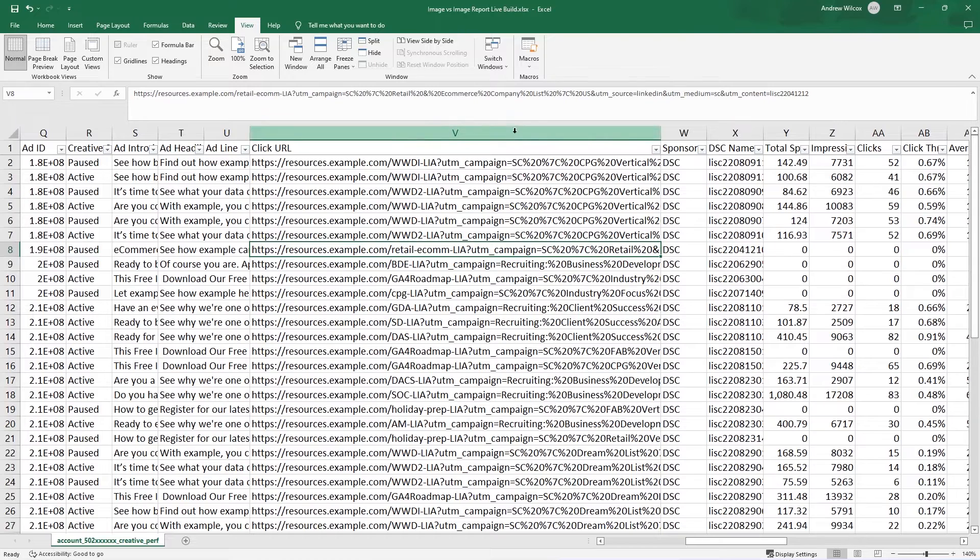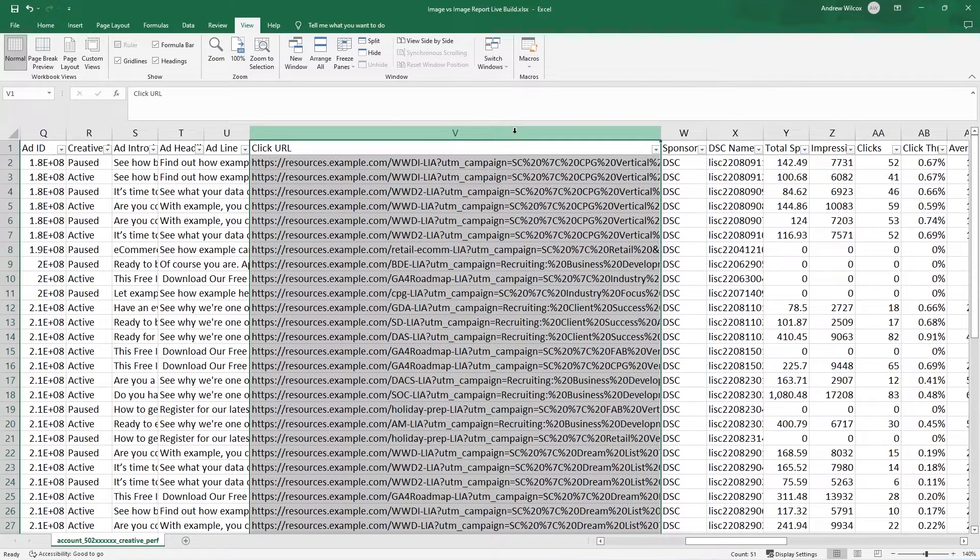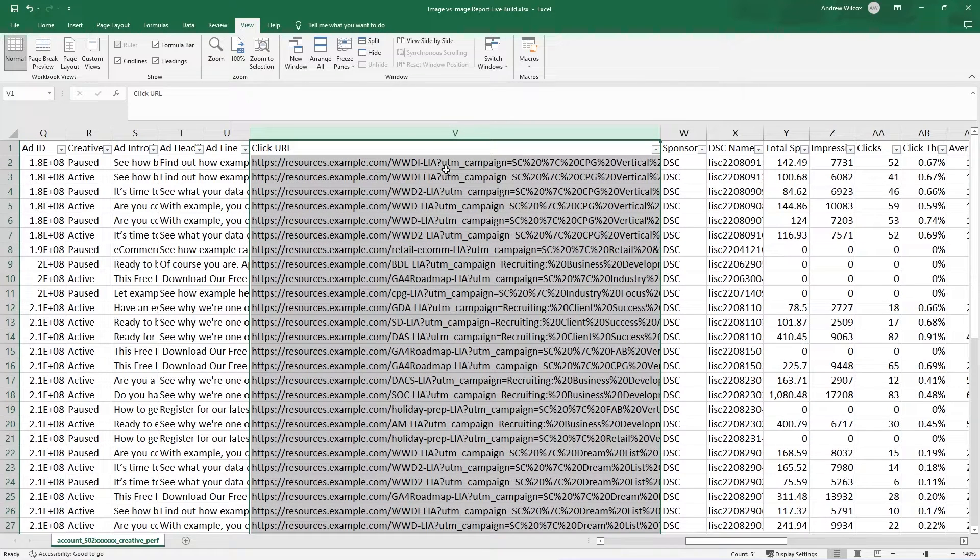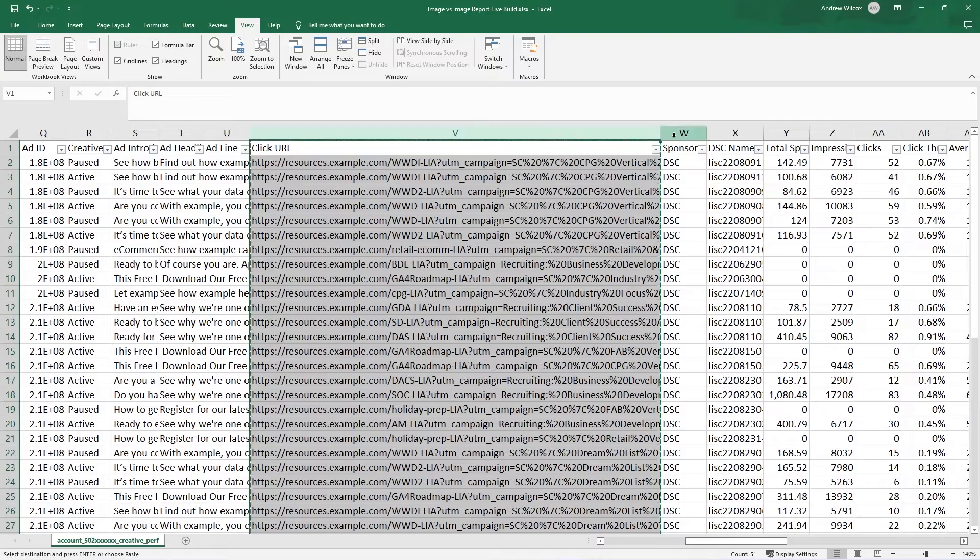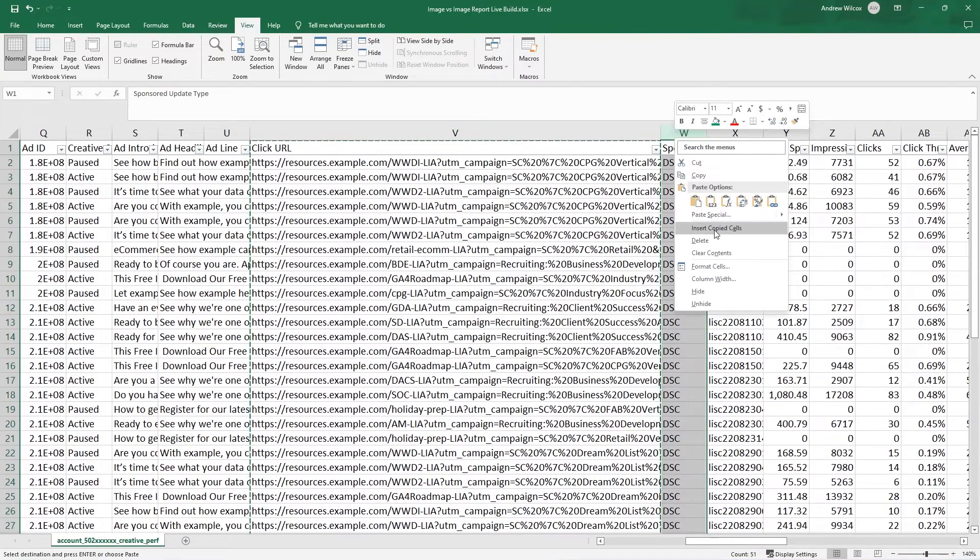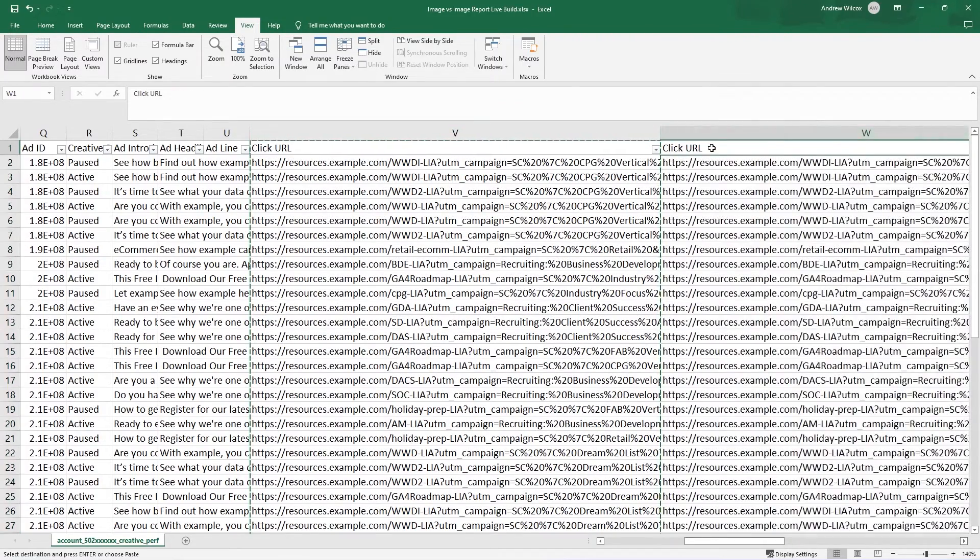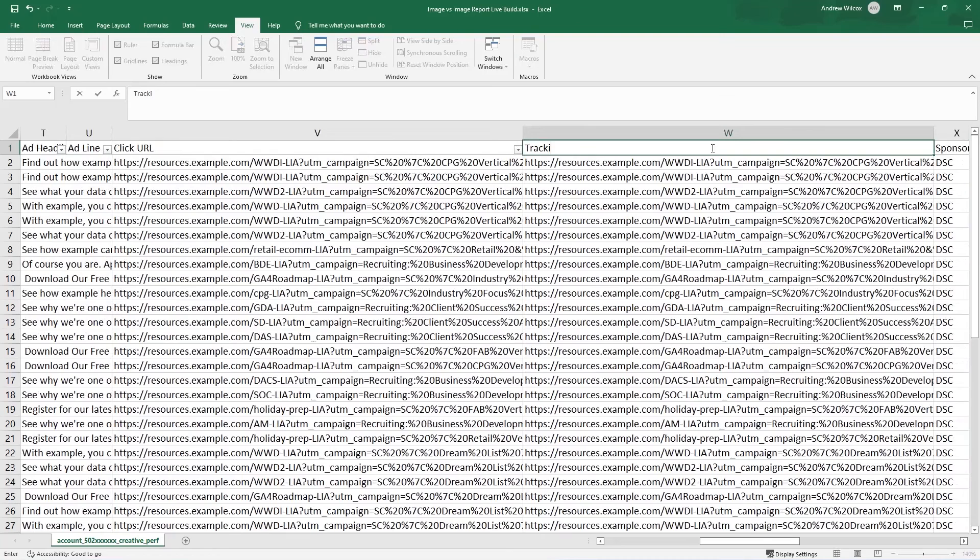So what I'm going to do is I'm going to copy and I'll show you why. I'm going to copy my click URL and create a new column here. So I'll insert my copied cells. I'm going to call this tracking parameter.